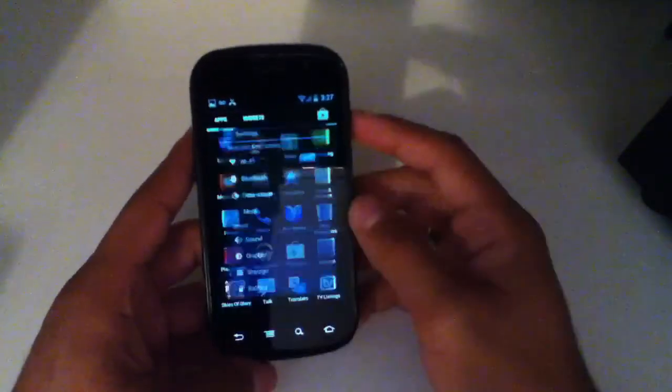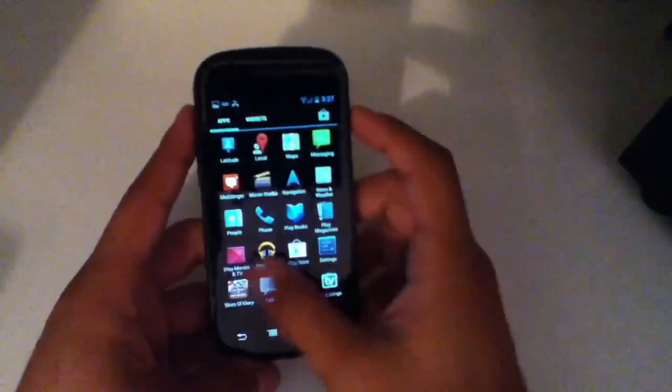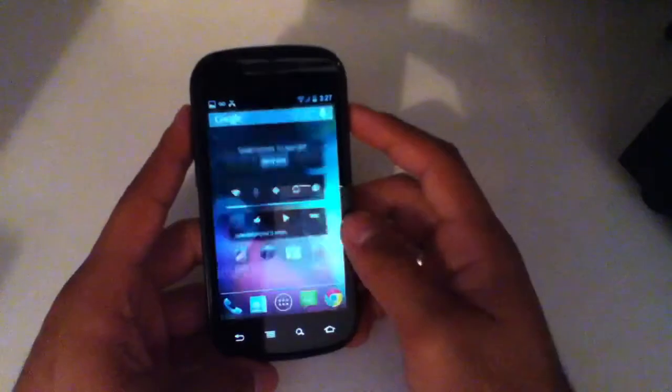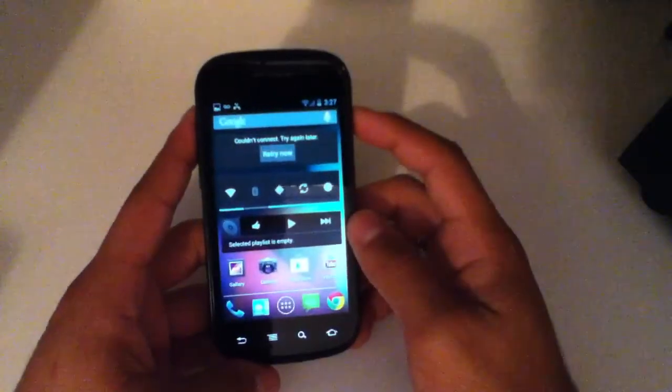If you guys want to see anything else regarding Jellybean on the Nexus S or just Jellybean in general, go ahead and leave me a comment. If you have a question, leave that and I'll be sure to get back to you. Thanks for watching.